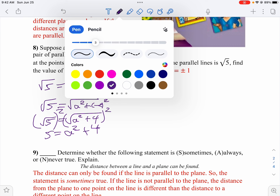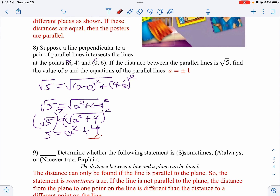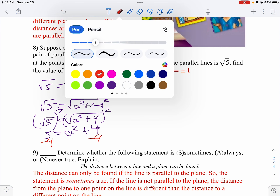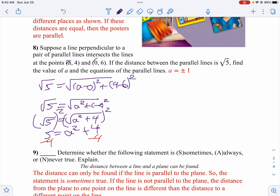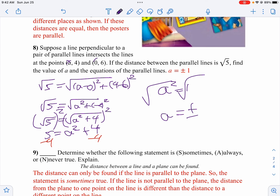Subtracting 4 from both sides gives A squared equals 1. Taking the square root of both sides, A would be plus or minus 1. Remember, when you take the square root of something you get two answers, because negative 1 squared is 1 and 1 squared is 1. If you just put 1, that would be incorrect — you have to have both.